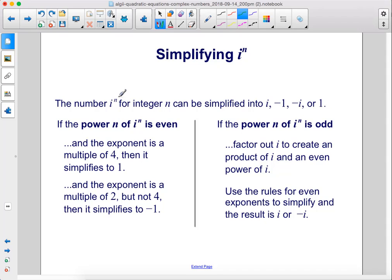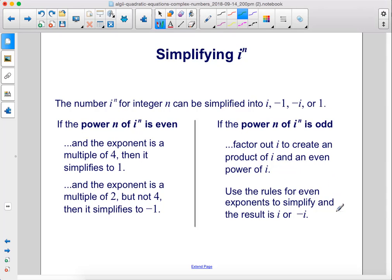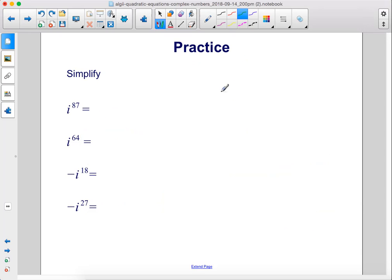The number i to the n for integer n can be simplified into i, negative 1, negative i, or 1. If the exponent n is even and a multiple of 4, it simplifies to 1. If the exponent is a multiple of 2 but not 4, it simplifies to negative 1. If the power n is odd, factor out i to create a product of i and an even power of i, then use the rules for even exponents to simplify — the result will be i or negative i.